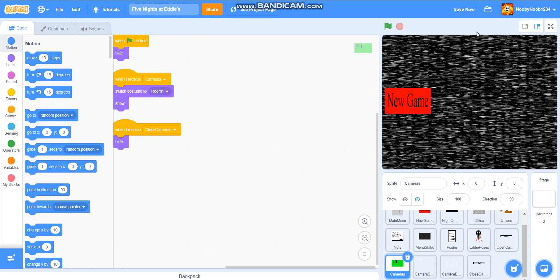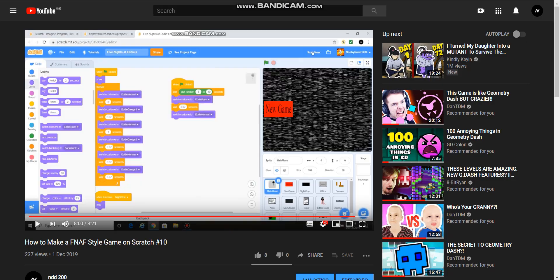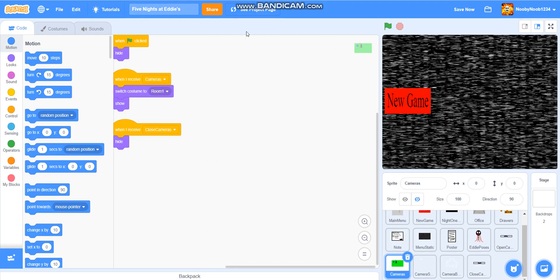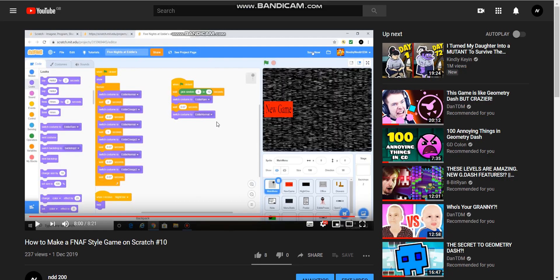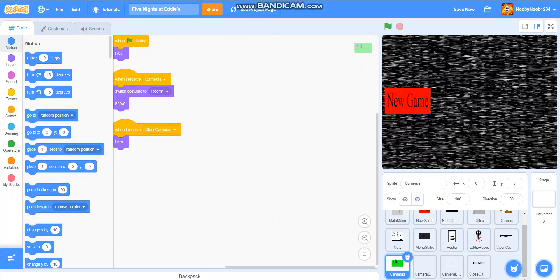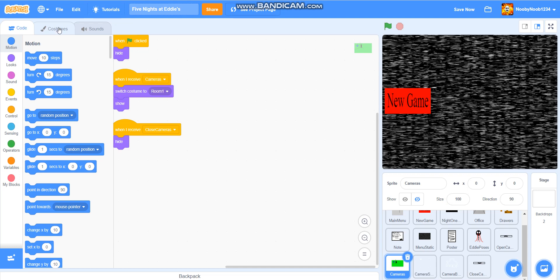Hello everybody, NDD200 here, and welcome to How to Make a FNAF Star Game on Scratch, part 11. I had to literally check. It's been so long. I really feel like I should do more, more often. Anyway, I'm back doing these. So, let's get straight into it.